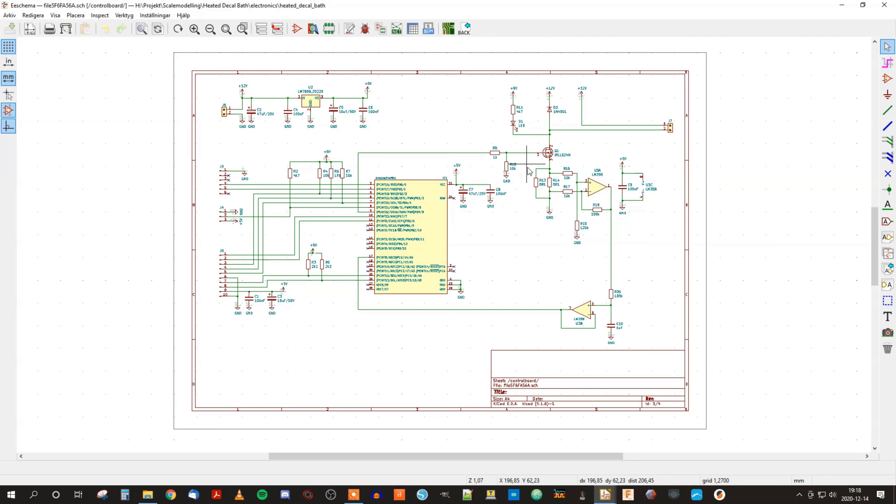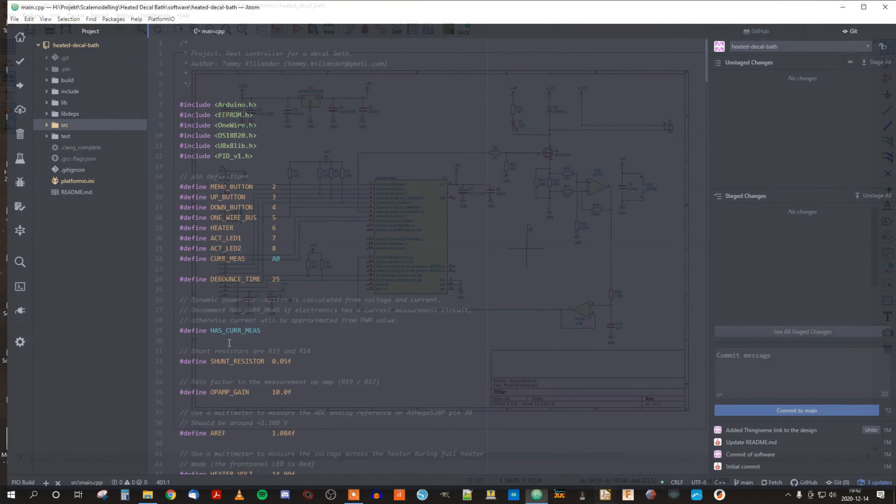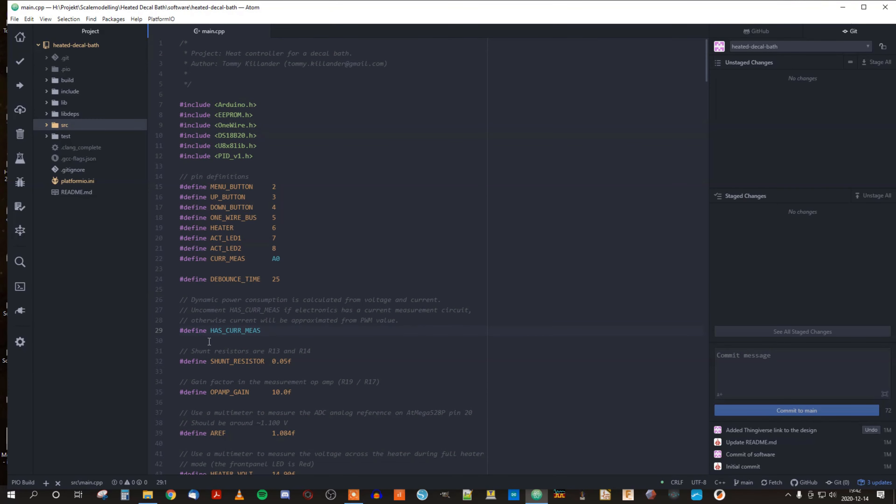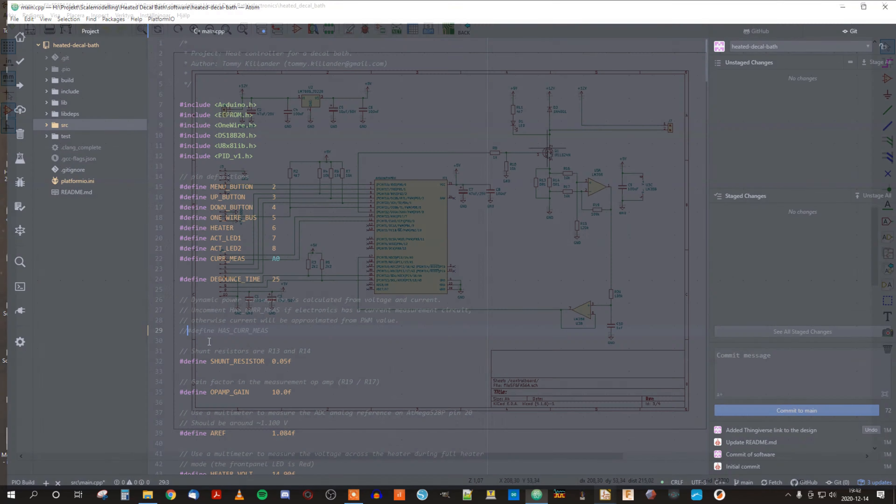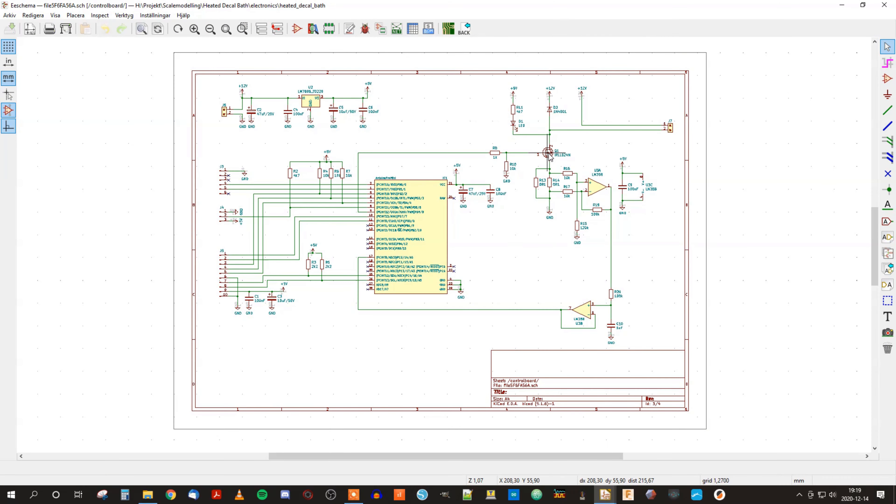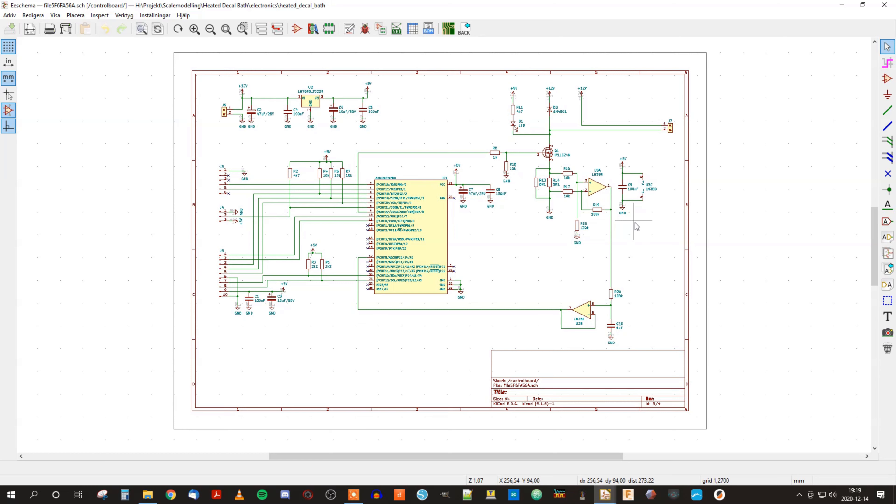The current sensing circuit is used to calculate the output power that you feed into the heater. And this is optional, so you can actually leave this out and make a small change in the software and then you use the PWM output that is controlling the FET transistor here. The benefit of using current sensing is that you are actually calculating output power based on the voltage and the current. So you will get a much more exact value if you do it like that instead of using the PWM. But the PWM solution is of course much cheaper because you don't have to assemble these components onto the PCB.